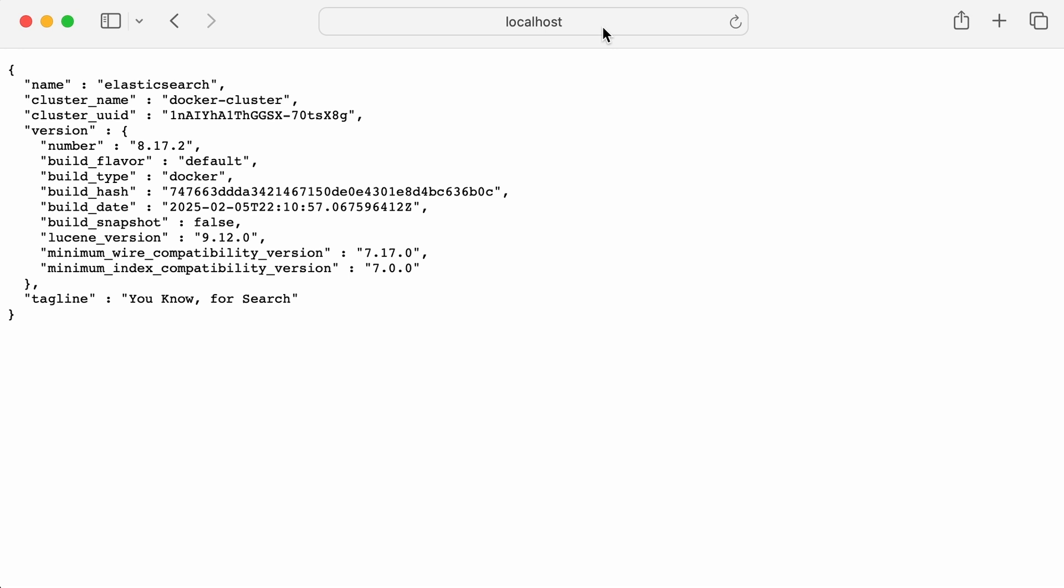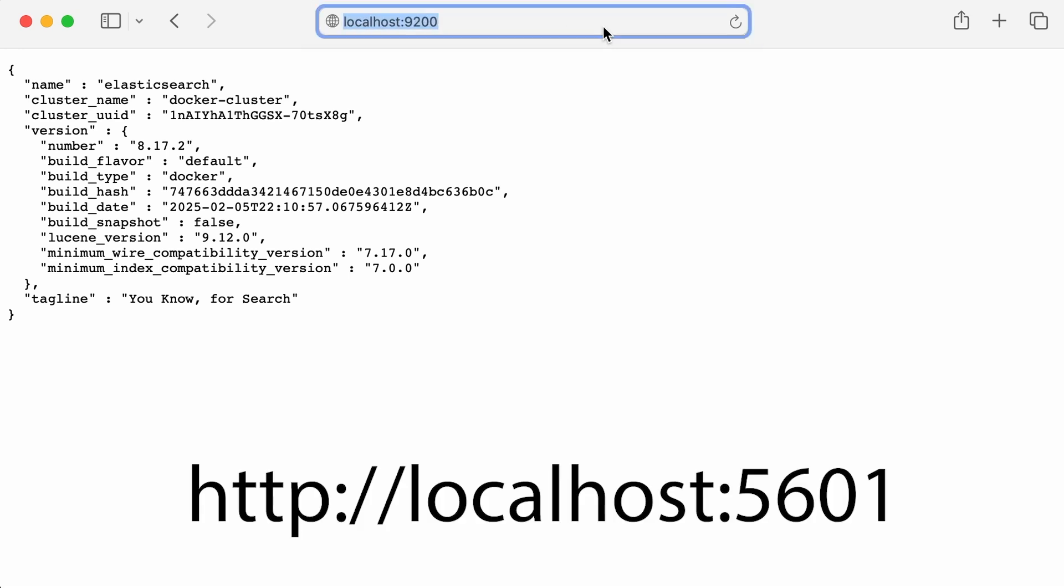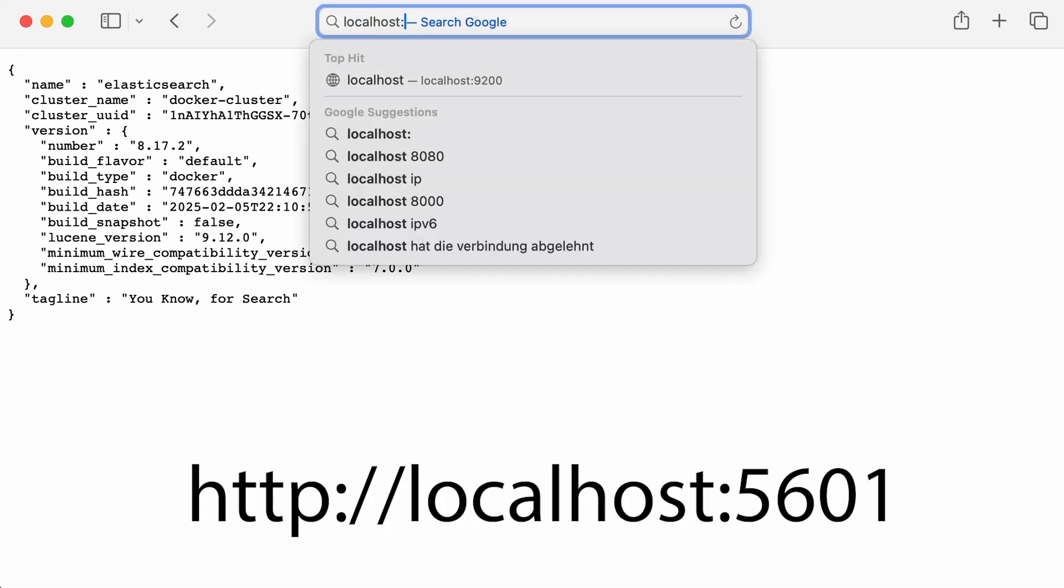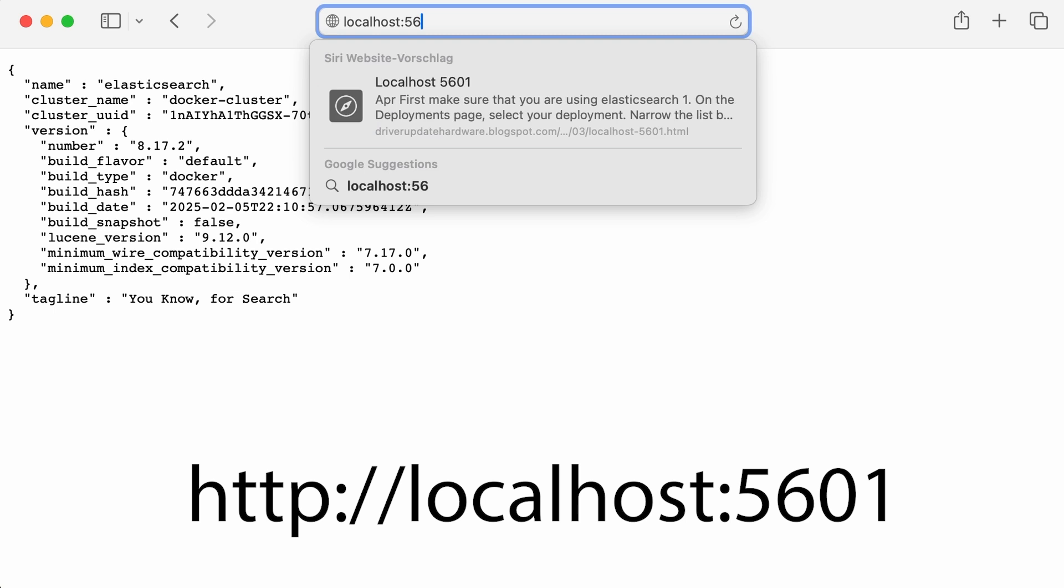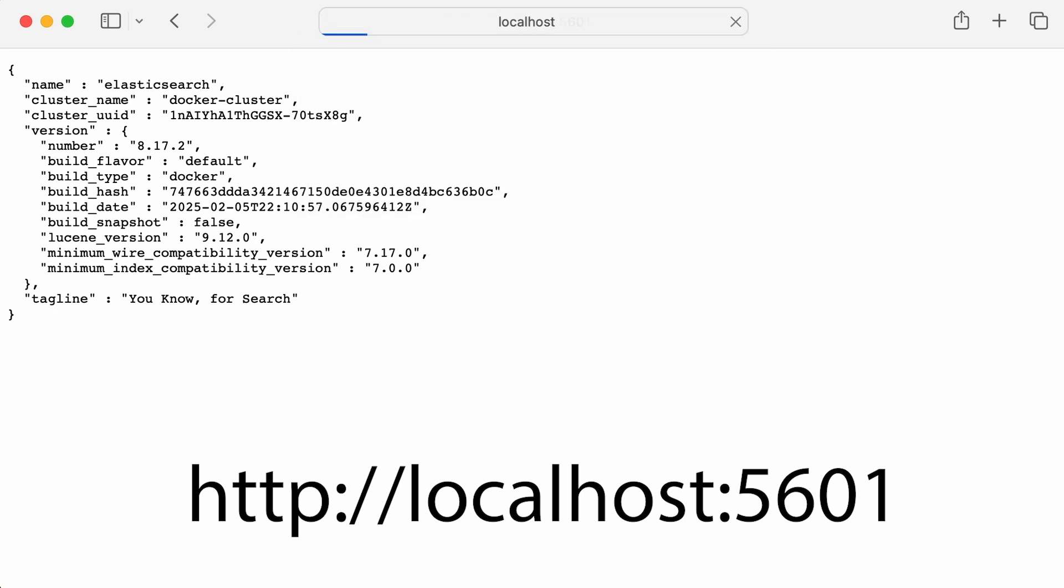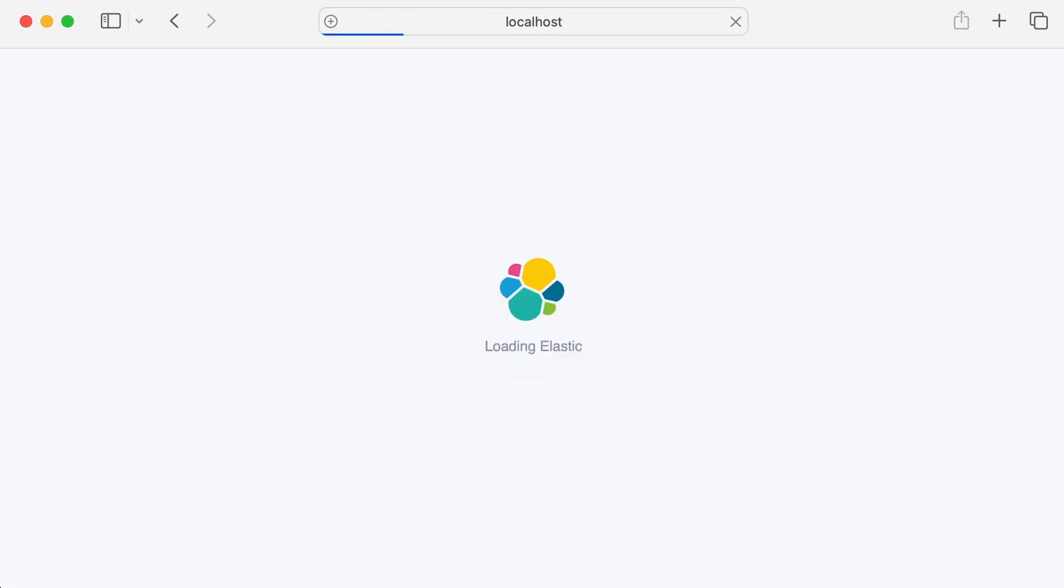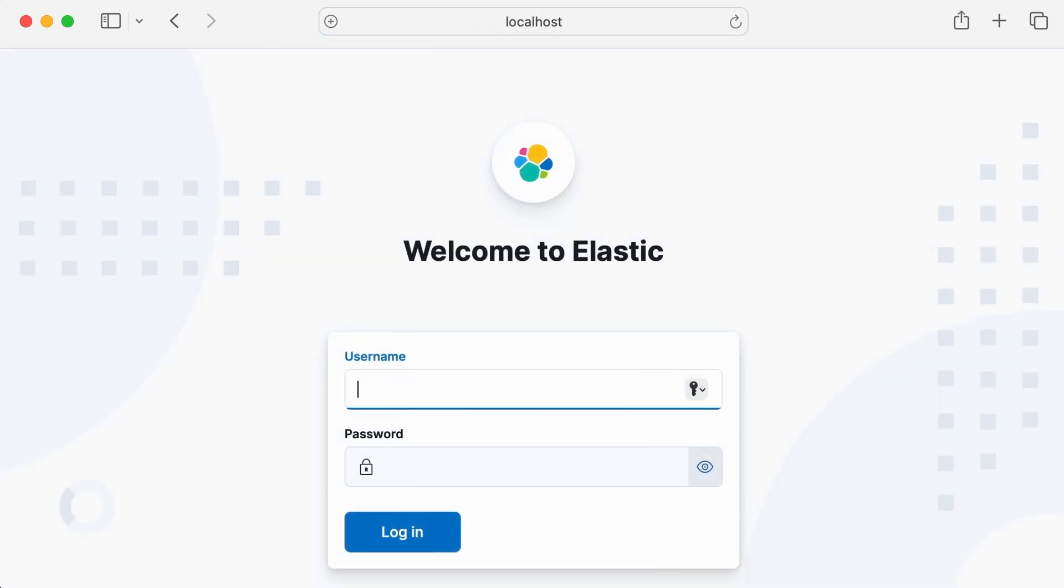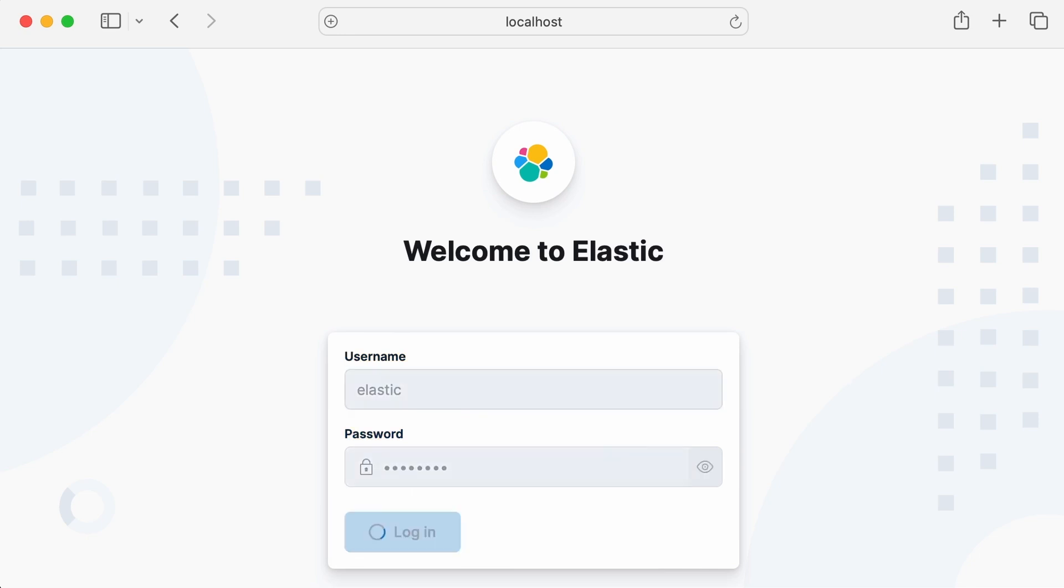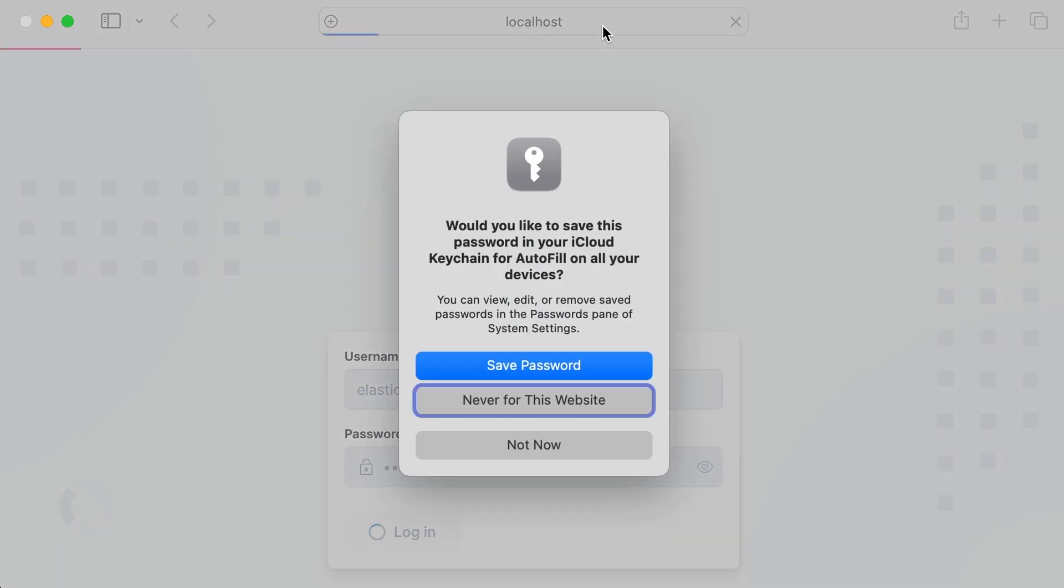Now let's check Kibana, which provides a web interface for visualizing Elasticsearch data. Open this URL in your browser. Enter the same username and default password. If everything is set up correctly, Kibana's login screen or dashboard should appear. It may take a couple of minutes to fully start, so don't worry if it doesn't load immediately.